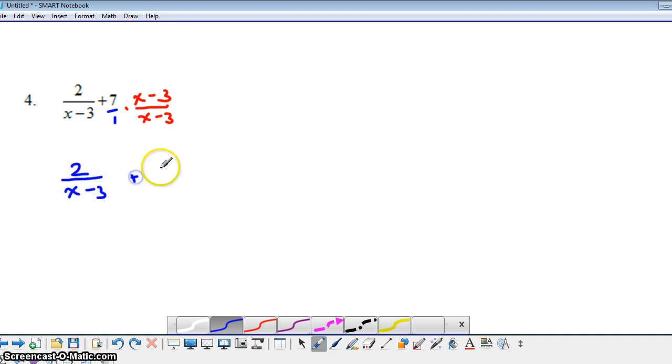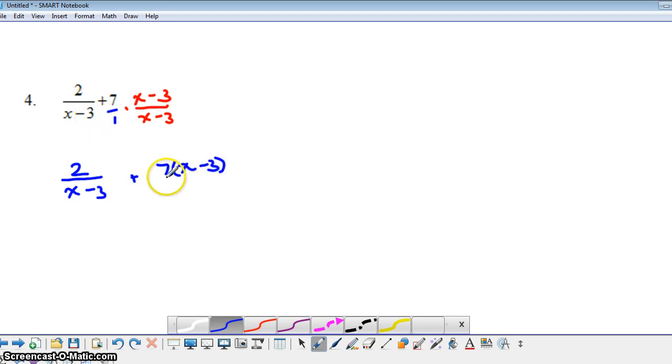So here we have 7 times the quantity x minus 3. And the first fraction, notice, didn't have to change because it already had our common denominator of x minus 3.